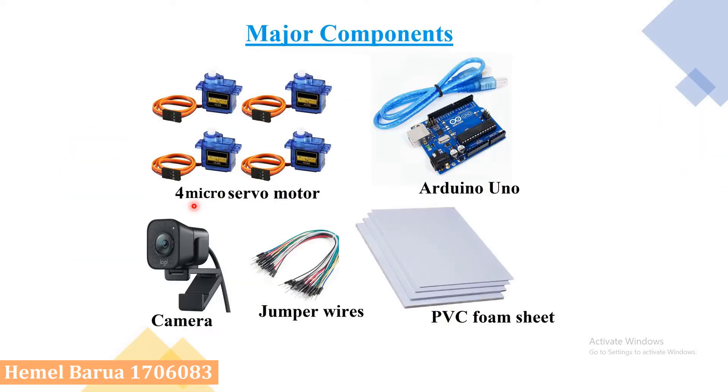In our project, four micro servo motors are used in the construction of the arm. Micro servo motor is a tiny and lightweight motor with high output power. Servo can rotate stepwise precisely.